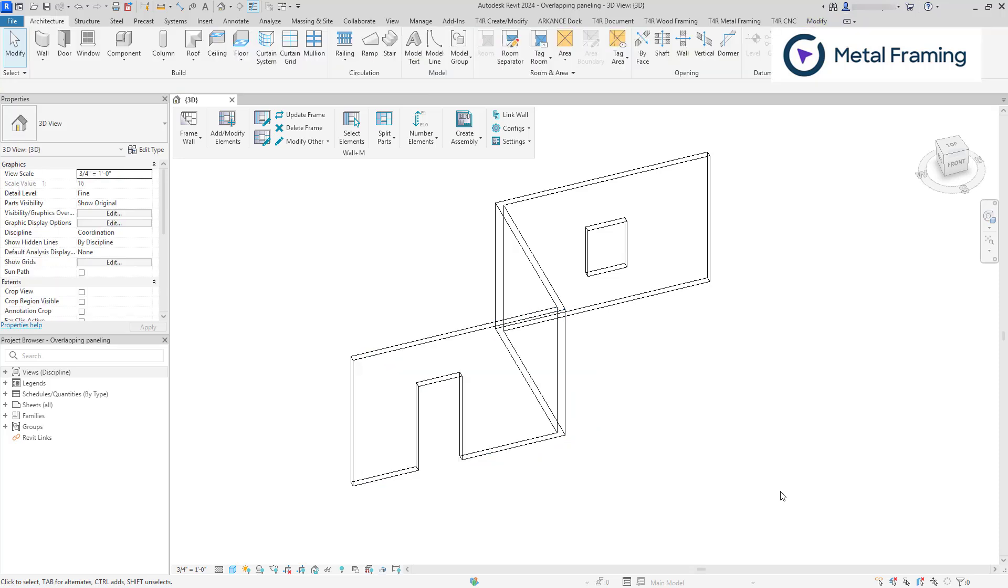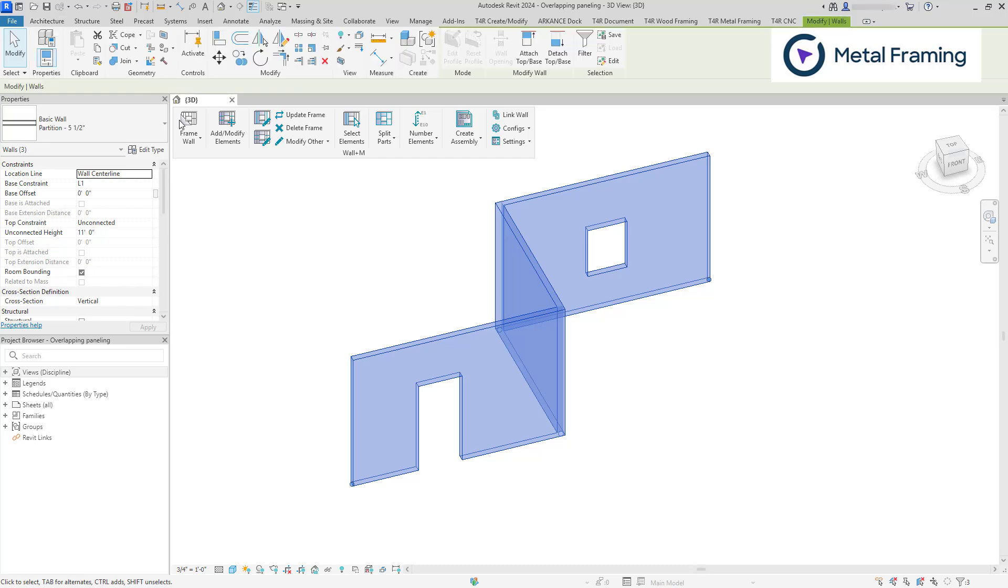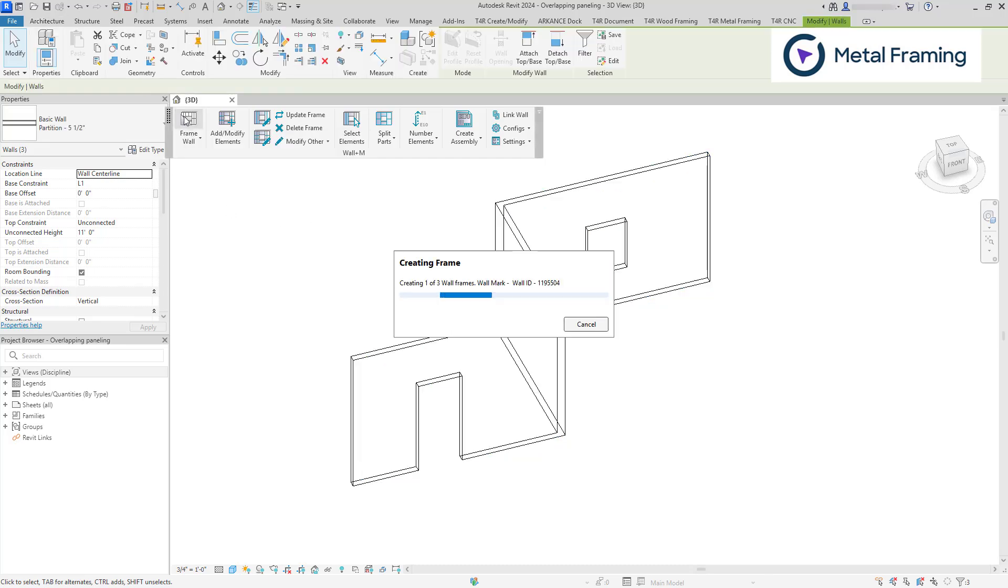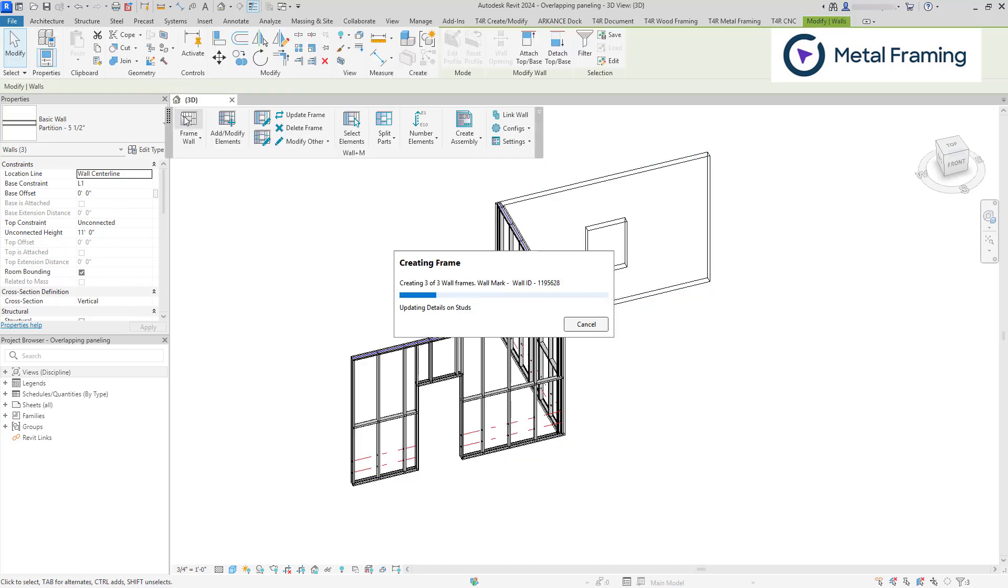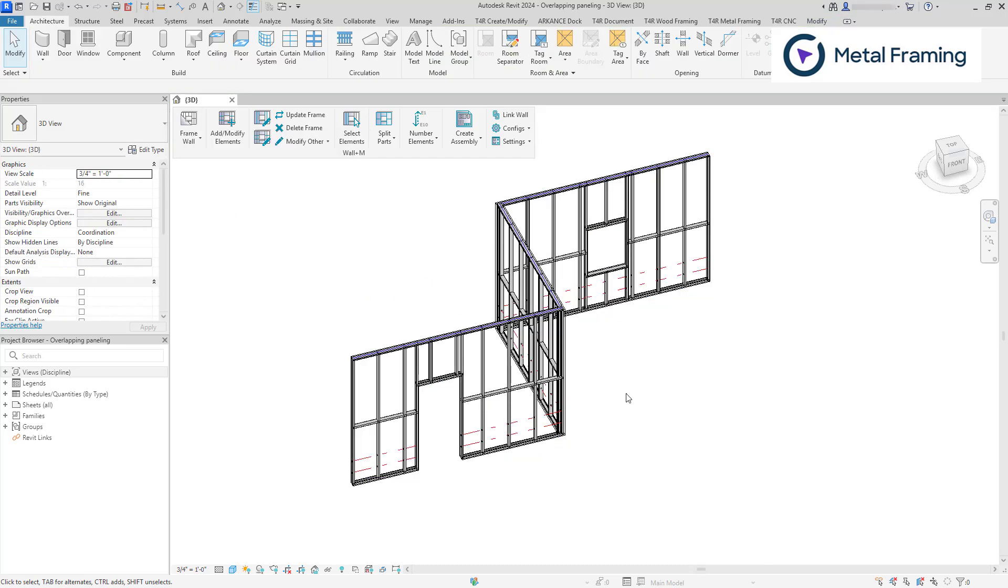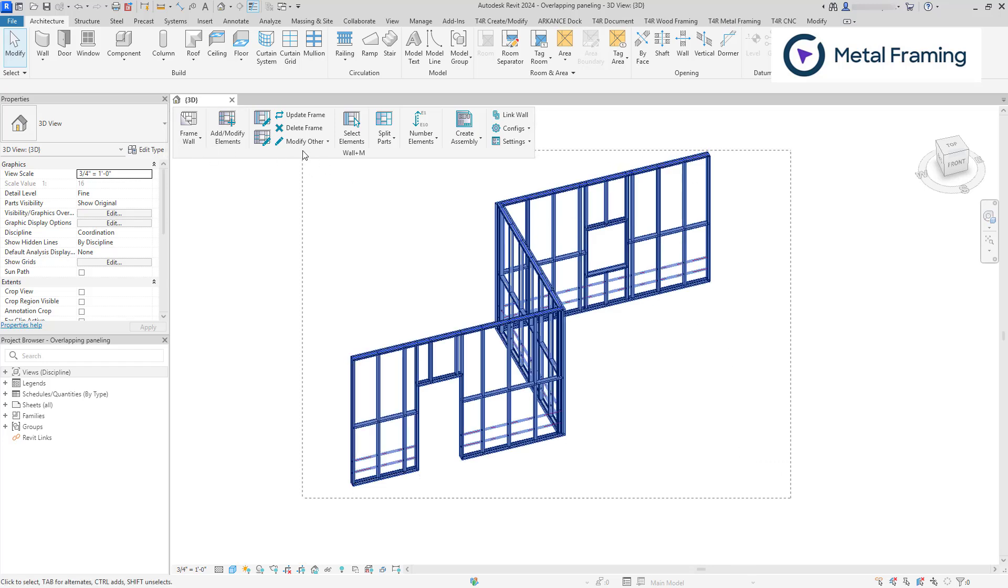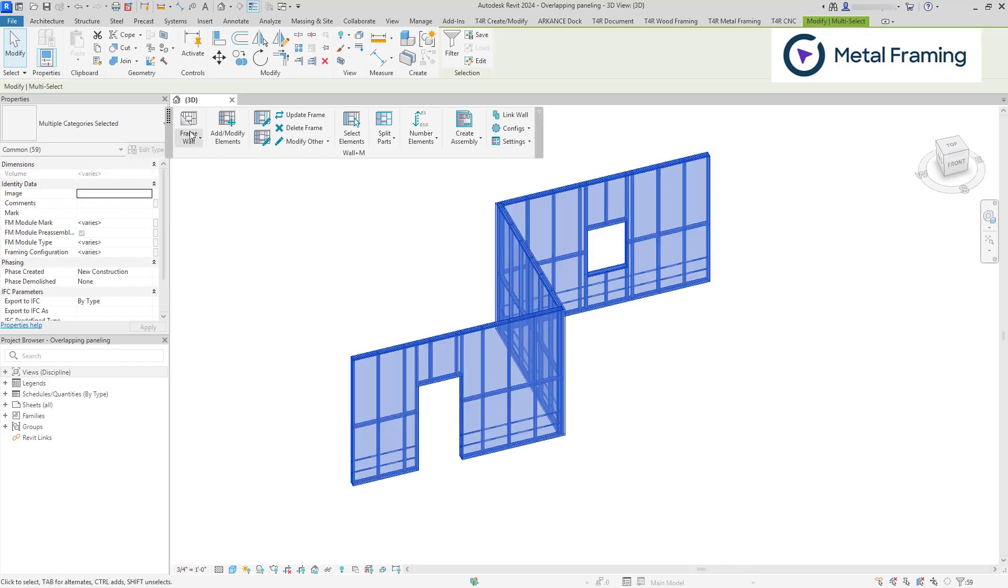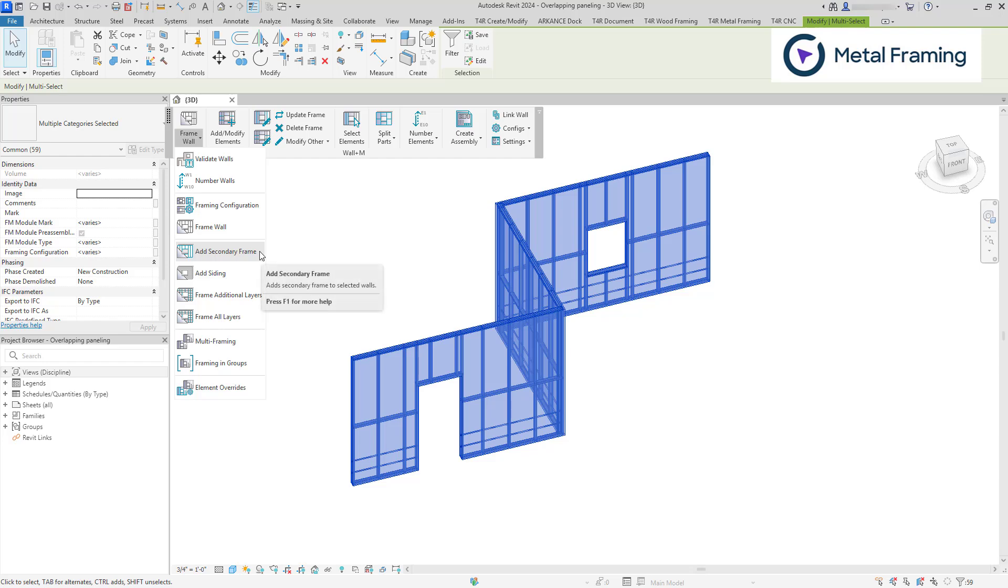So now let's add the main framing elements. Let's select our walls and click frame wall. Now let's add the secondary frame. Select the walls and click add secondary frame.